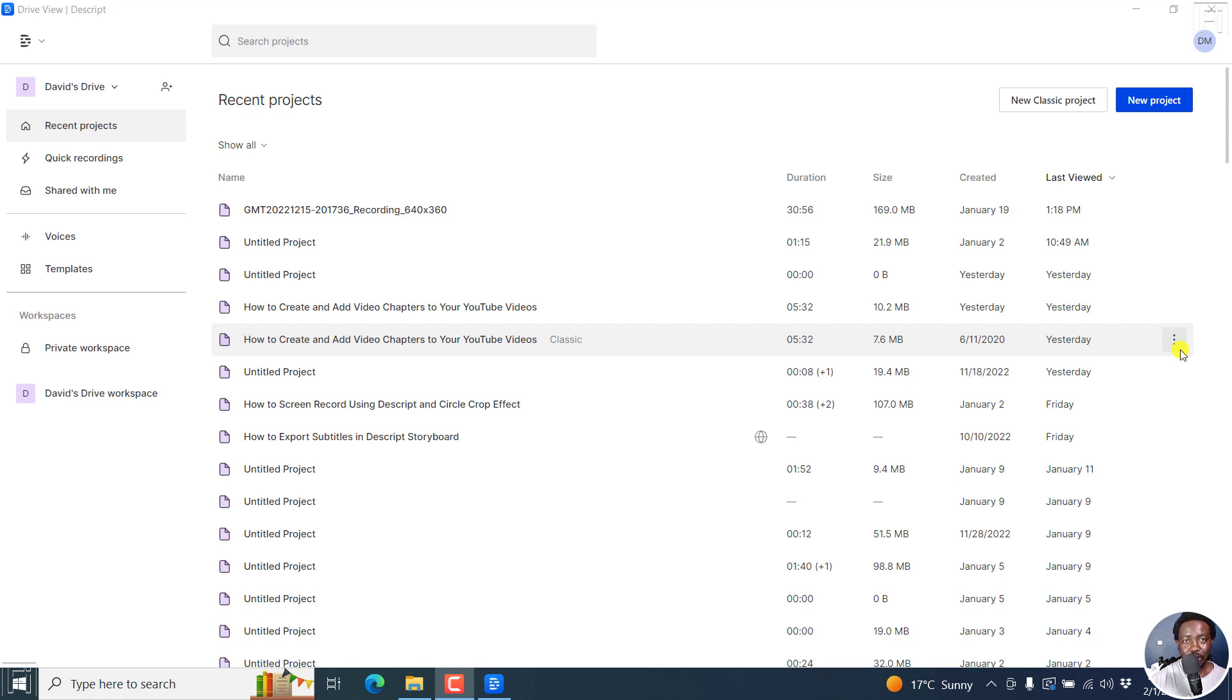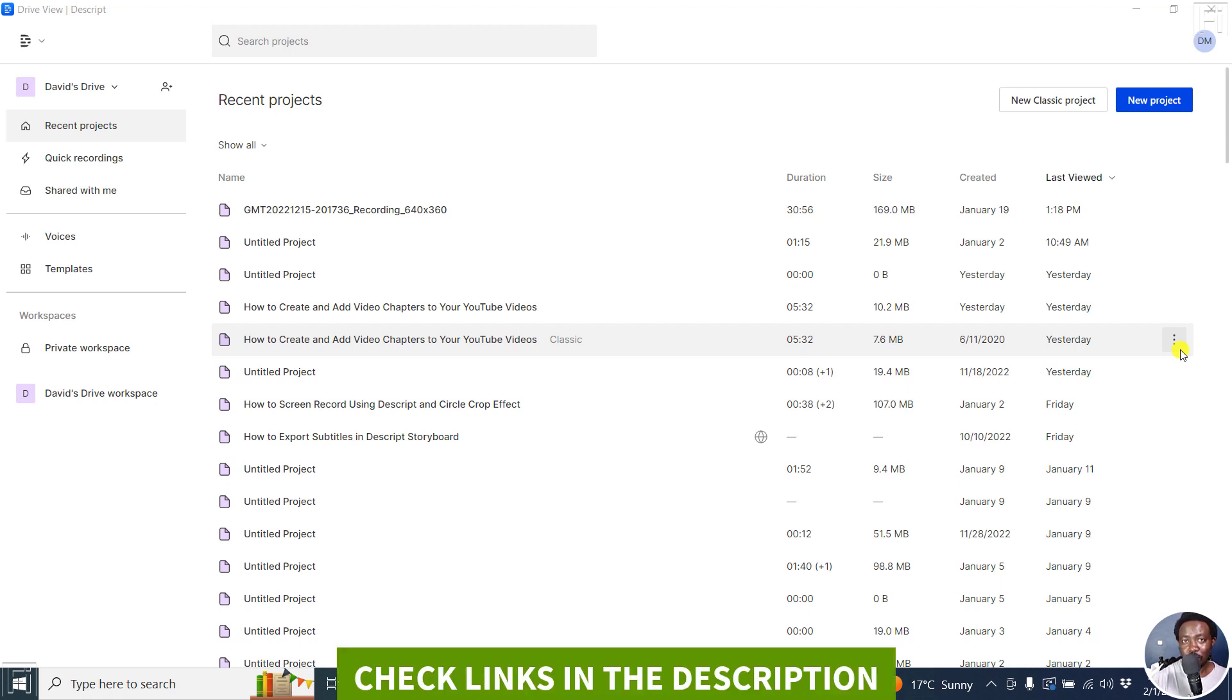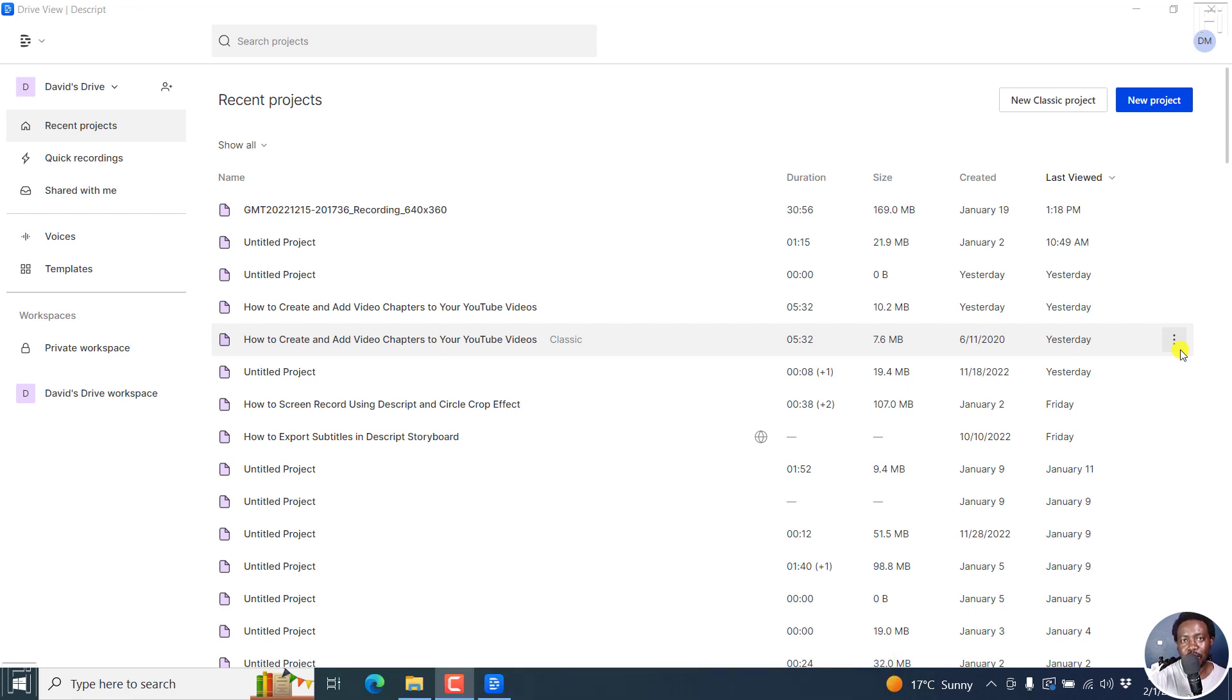In this video, I'll show you how to add more than one speaker to your project in the Script Storyboard and I'll also show you how to re-identify speakers in case you did not add speakers or identify the speakers initially. Welcome to this video. My name is David and I hope you're well wherever you are around the world.